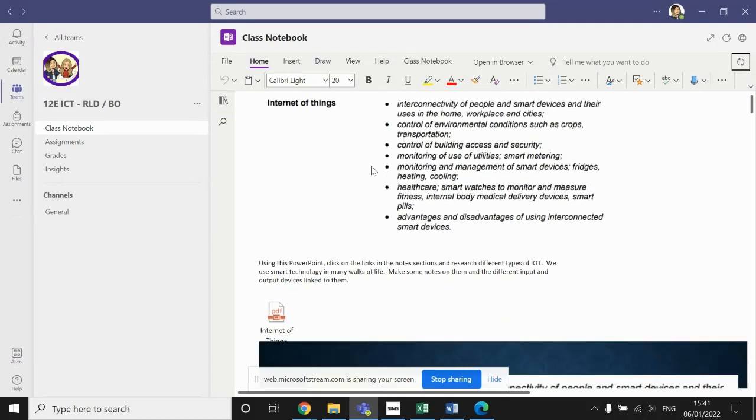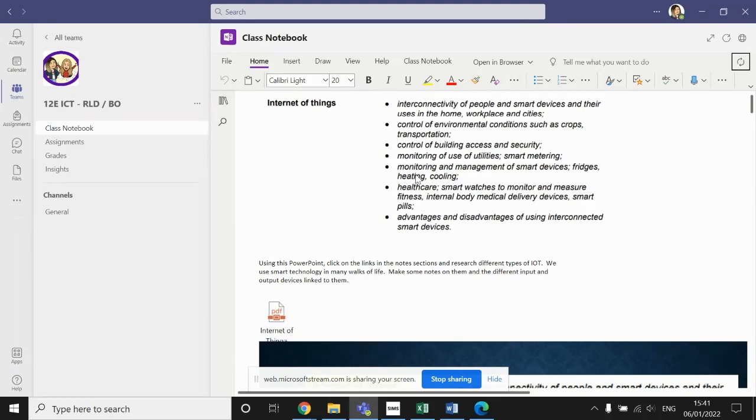On the assignment page that you should have already been set by your teacher, if not, send them a chat message and ask them to do that for you. Firstly, we have here the relevant section from the scheme of work.